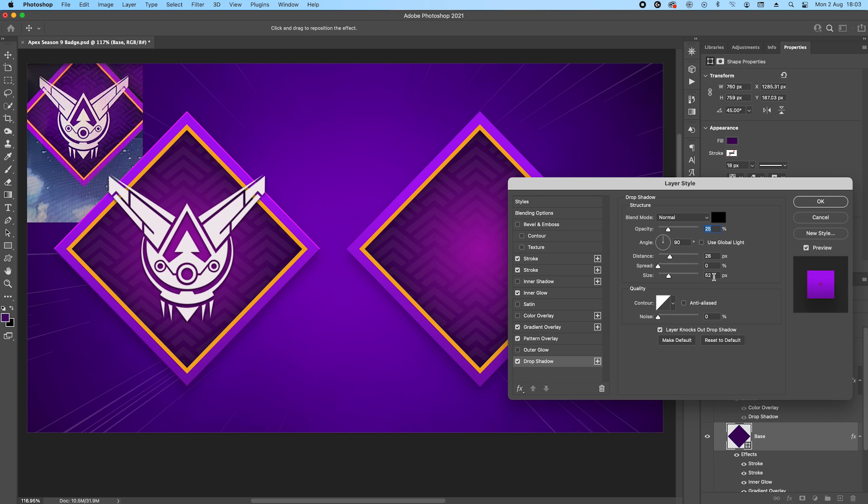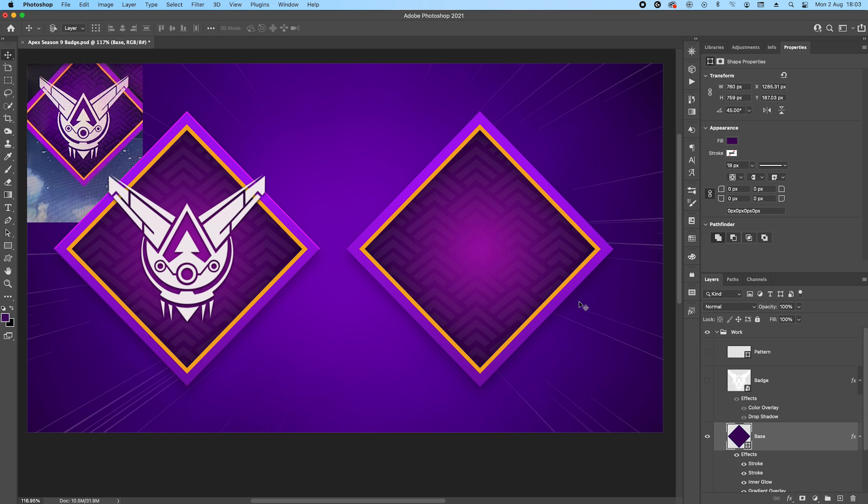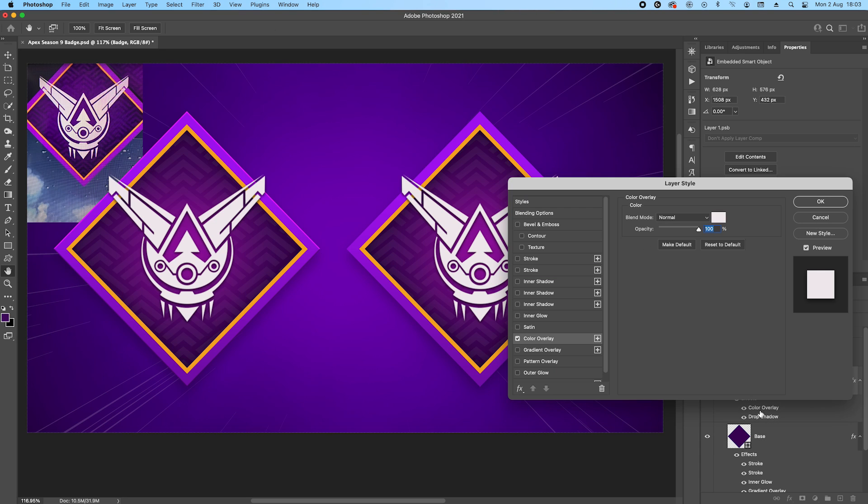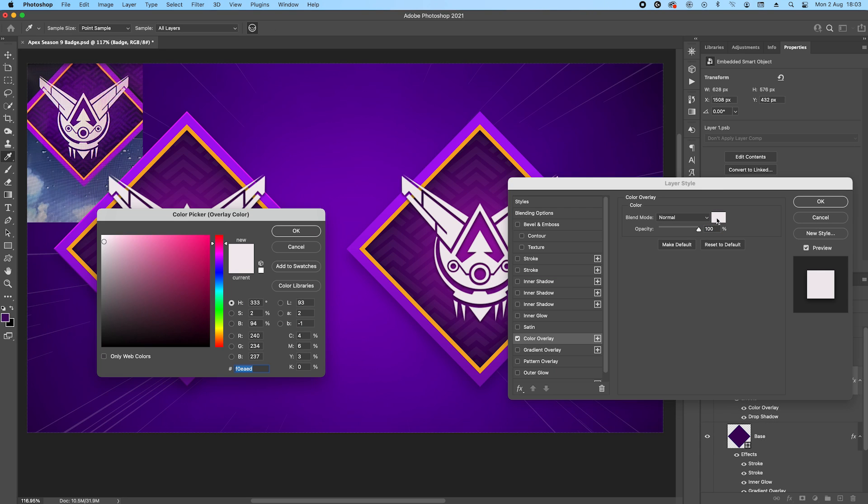I also applied a drop shadow. It's just a subtle 25% and quite a fairly big size, 50%, and the distance is almost 30 pixel. So once that's done, we'll just basically add our badge.